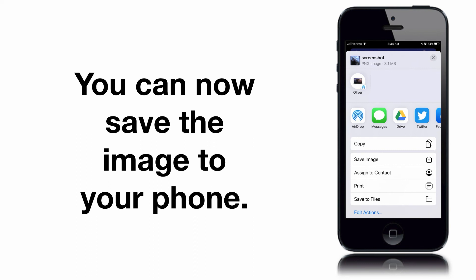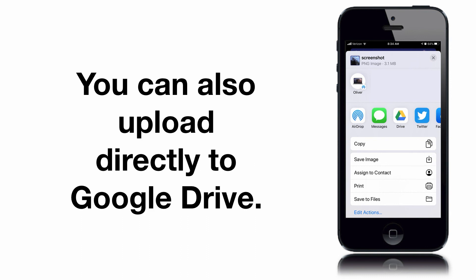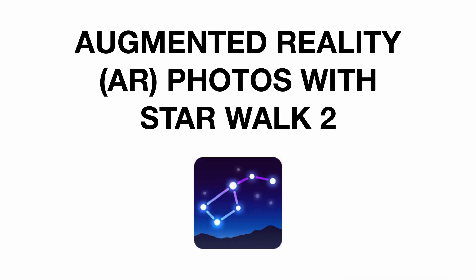You can now save the image directly into your photos library on your phone, or if you choose to, you can upload it directly to Google Drive. And that's how to use your iPhone to take augmented reality photos with StarWalk 2.